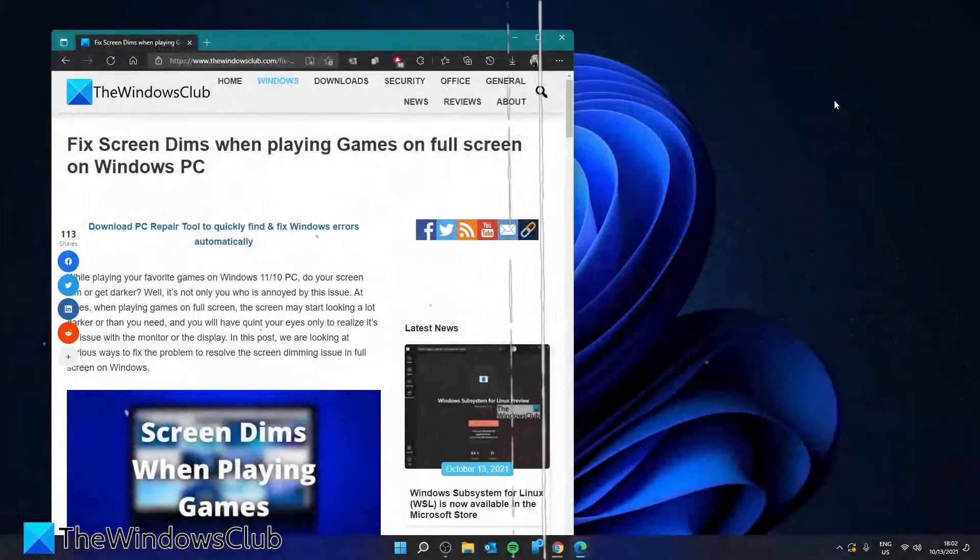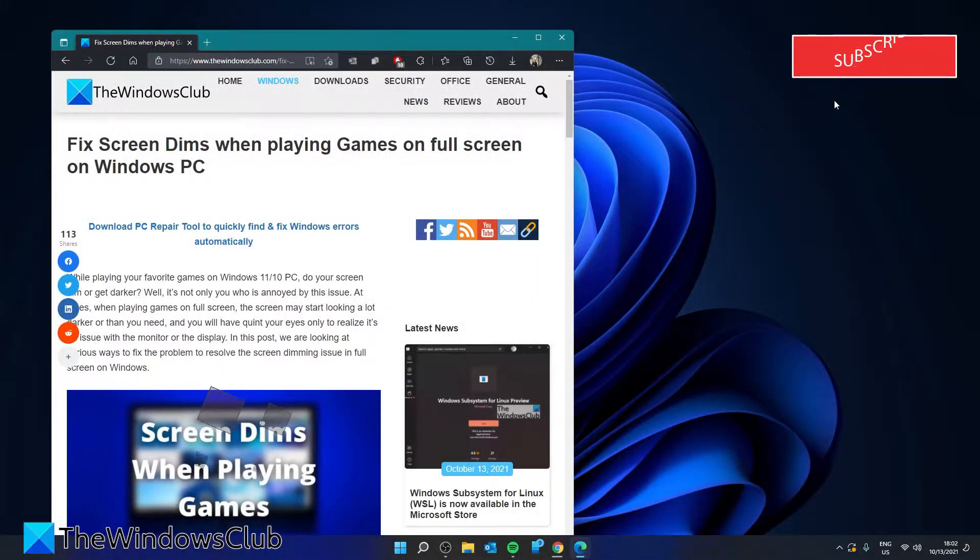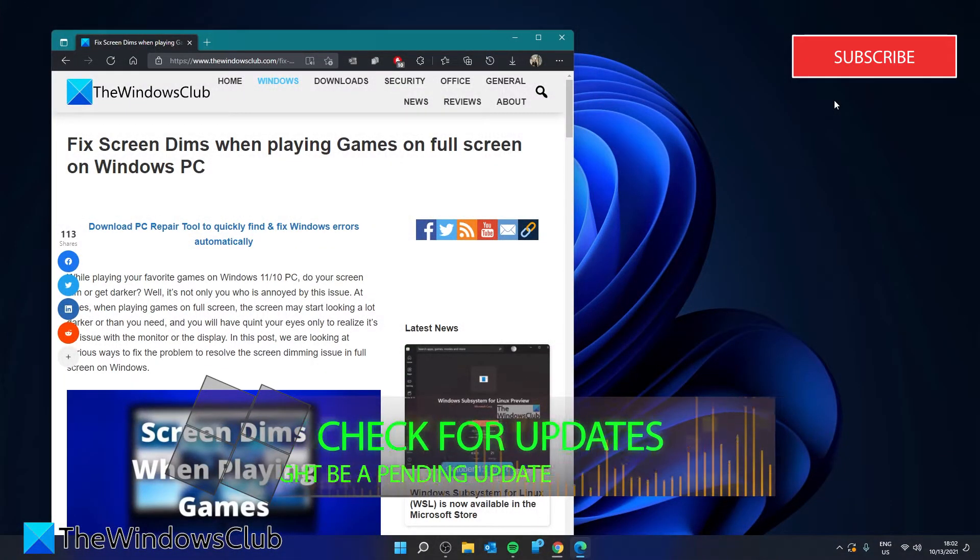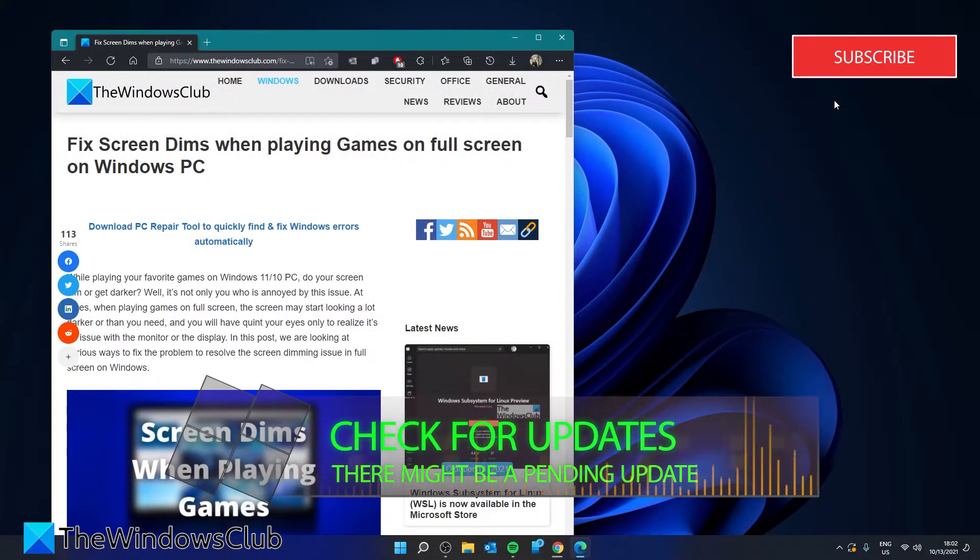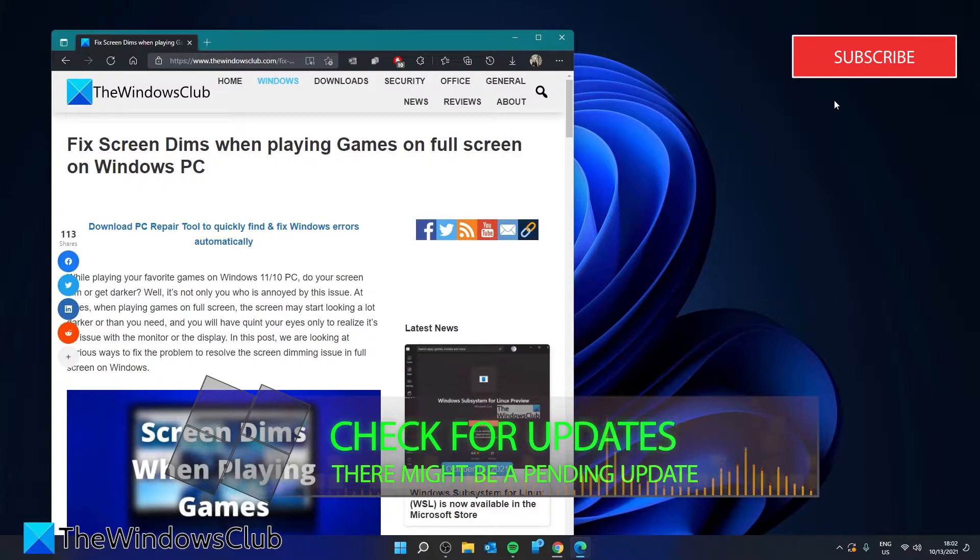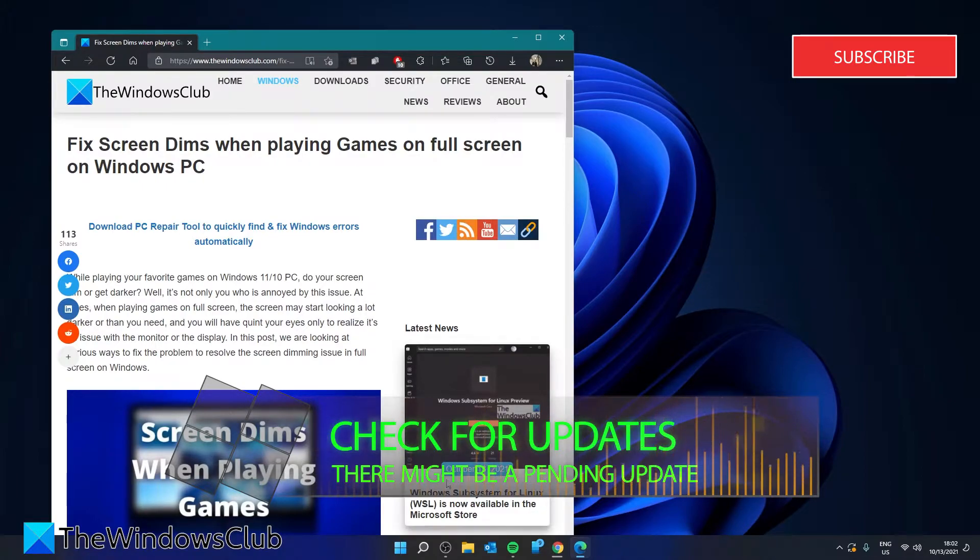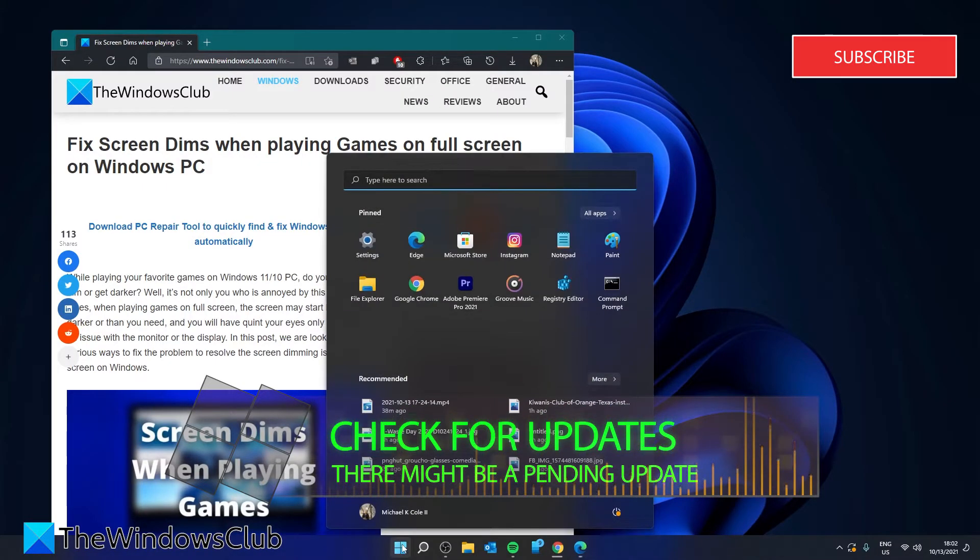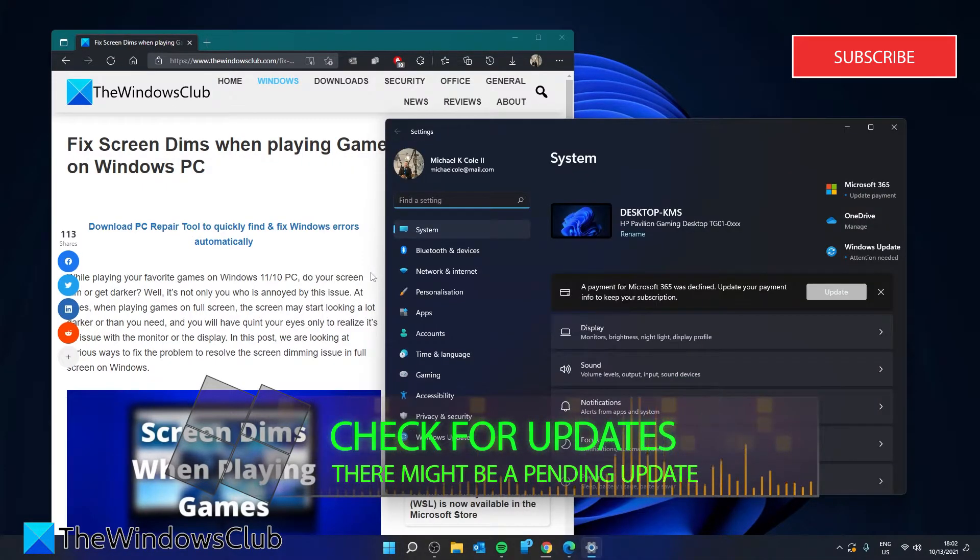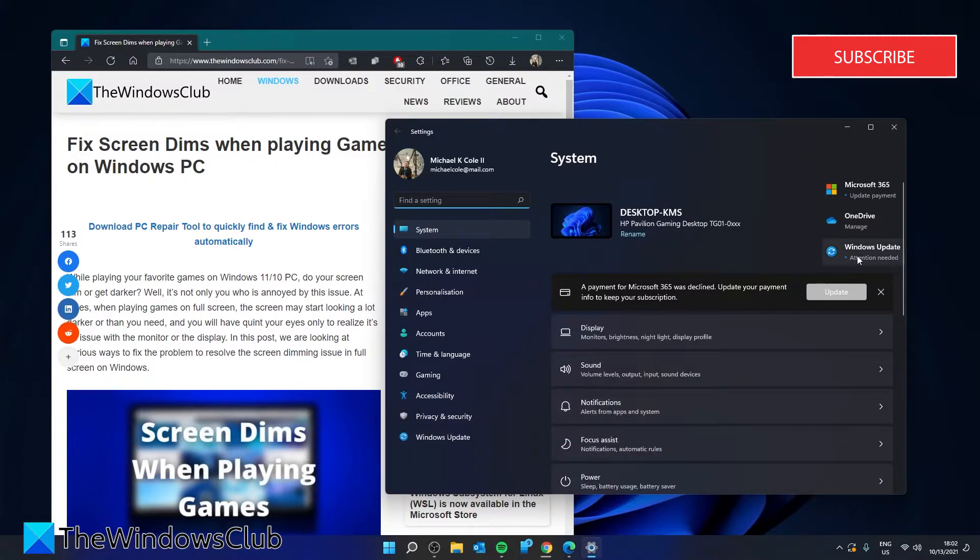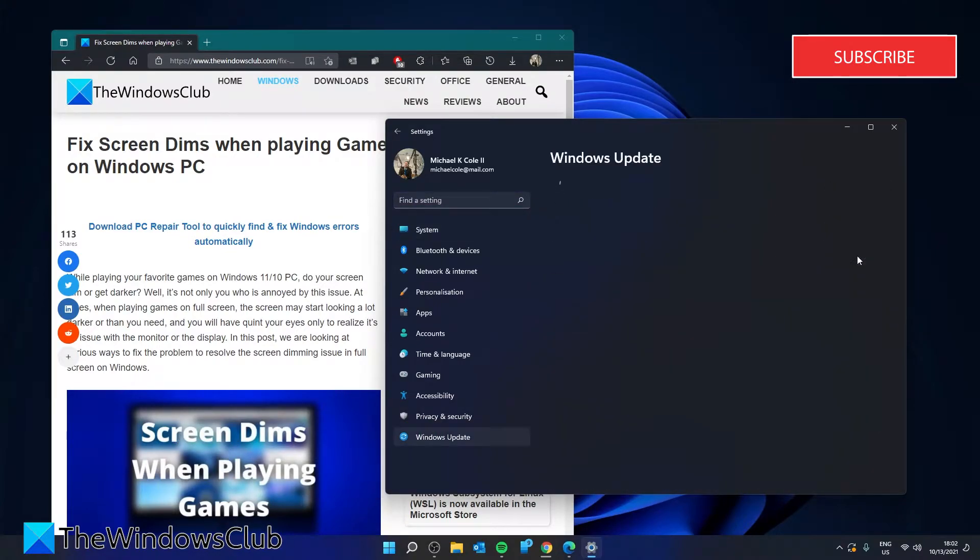We should also look at pending updates. Sometimes during an update not all of the drivers will be updated. That can be fixed. Go to settings, then click on windows update.